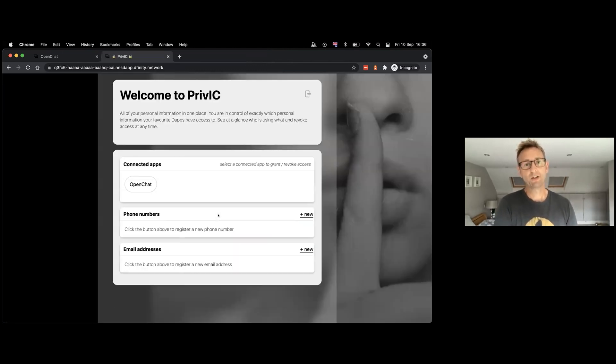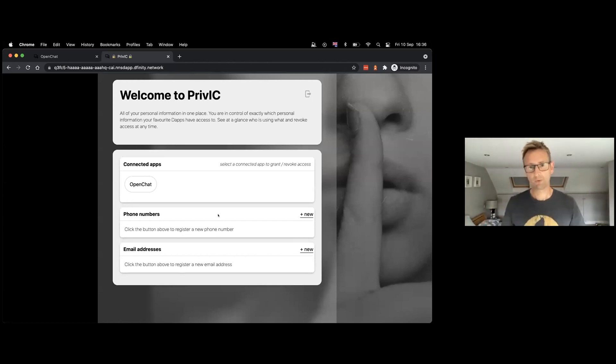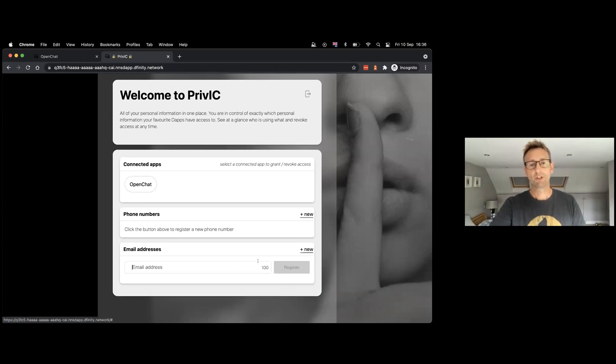...is just a simple repository where we can record pieces of information about us which we want to associate with our identity. So for example, I could record my email address.